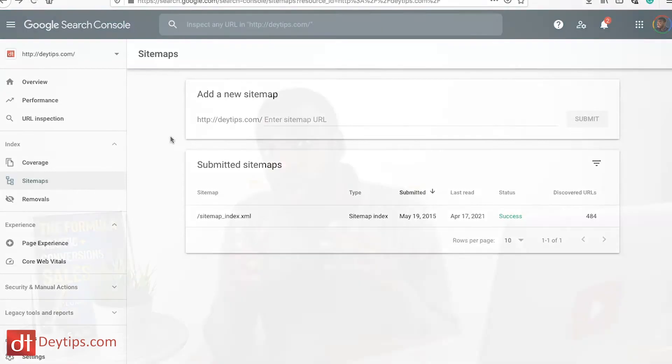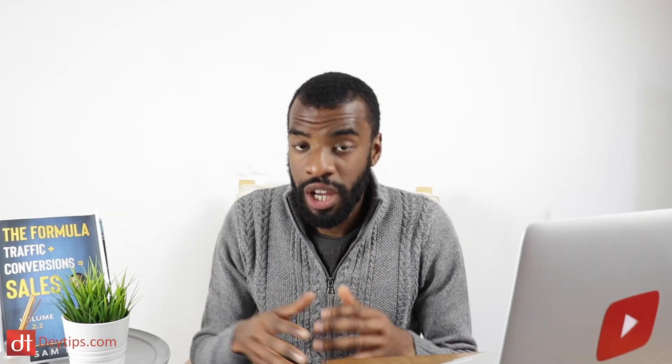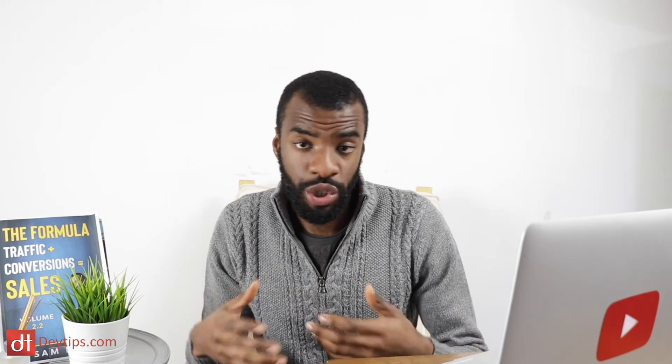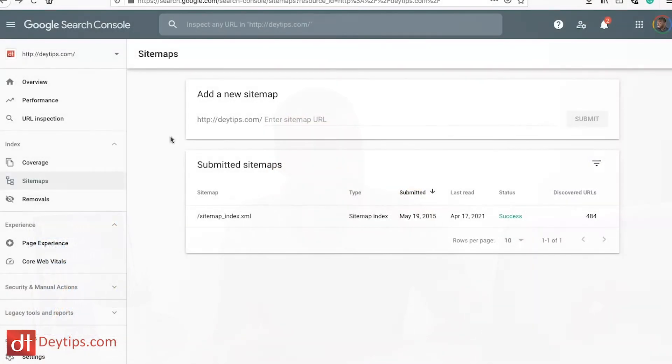Another thing to make sure is that you're using a Gmail you check often when setting up your Google Search Console account. This is because Google will actually send you information step by step on things you need to do to set up your account effectively. If Google has any troubles indexing your website or if there are major errors, they will email you directly. You can then log into your Search Console account, make amendments, and hopefully improve your search engine rankings. You also want to come down to where it says Sitemaps and submit your sitemap to Google Search Console.